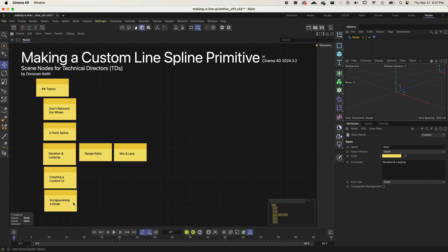There are lots of great solutions in Cinema 4D already for quickly creating a line spline. If you're an end user, this is probably not the most exciting thing for you, but if you're a scene-nodes-curious technical director, I'm going to be going over a lot of concepts that should be helpful.